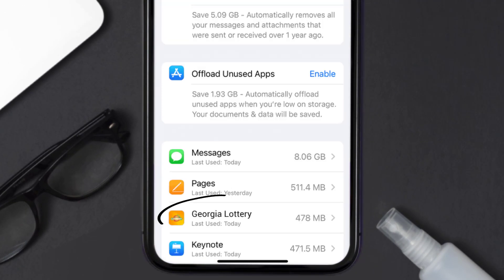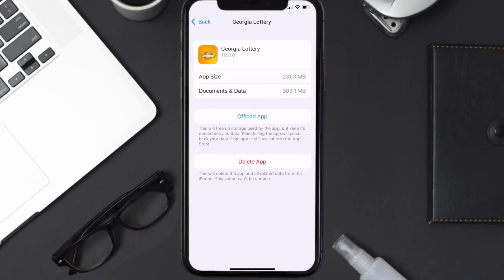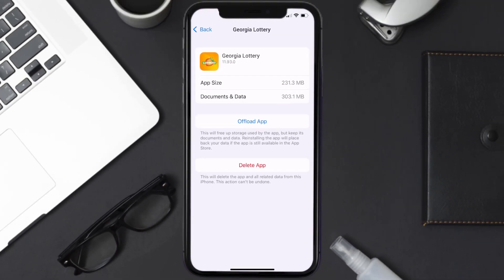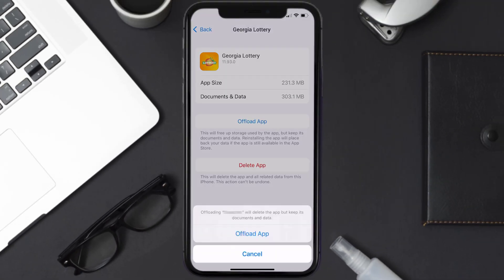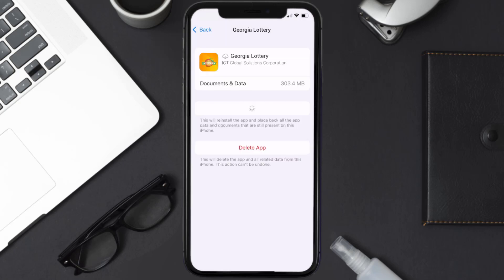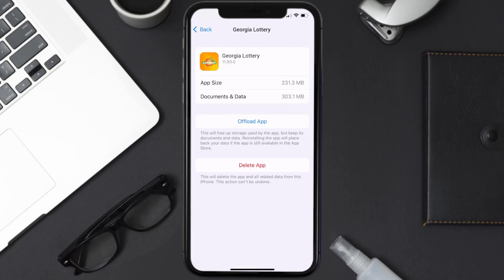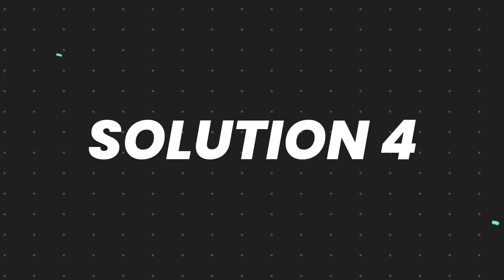From here, search for the Georgia Lottery app and tap on it. Once you're on this screen, tap on Offload App, then tap again to confirm. It'll take a bit for processing, and then a reinstall button will show up. Simply tap on it to reinstall the app. This should fix the issue, but if it doesn't